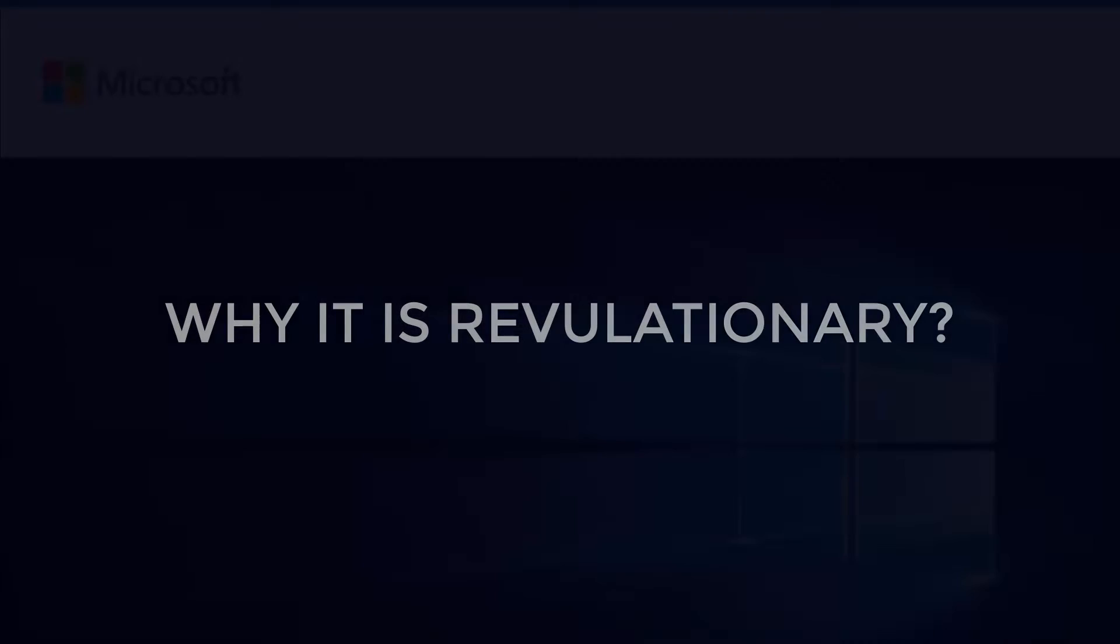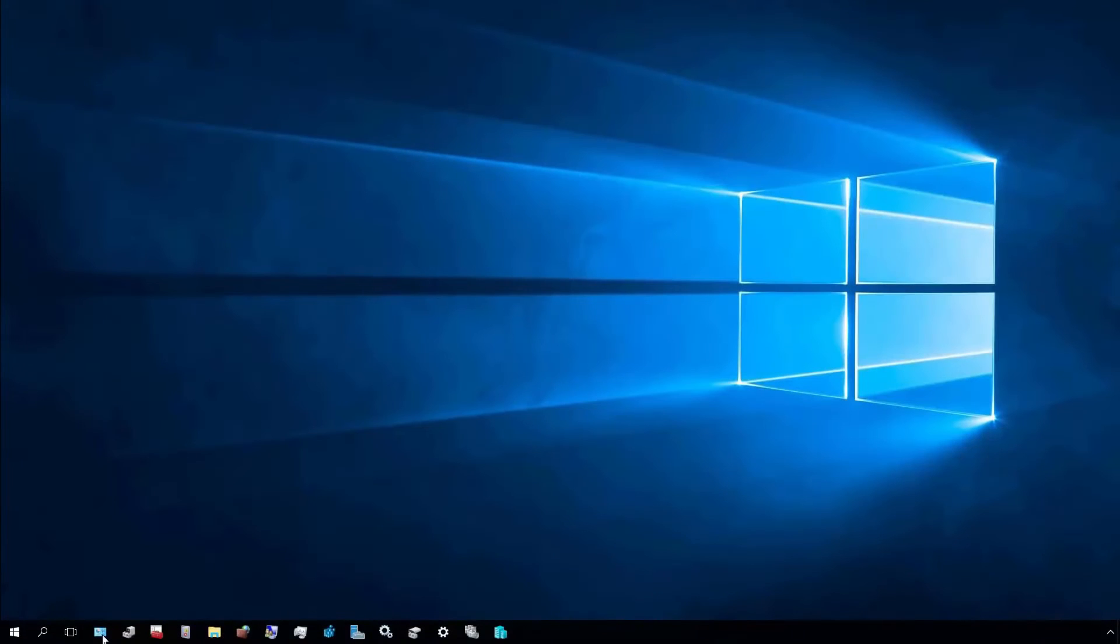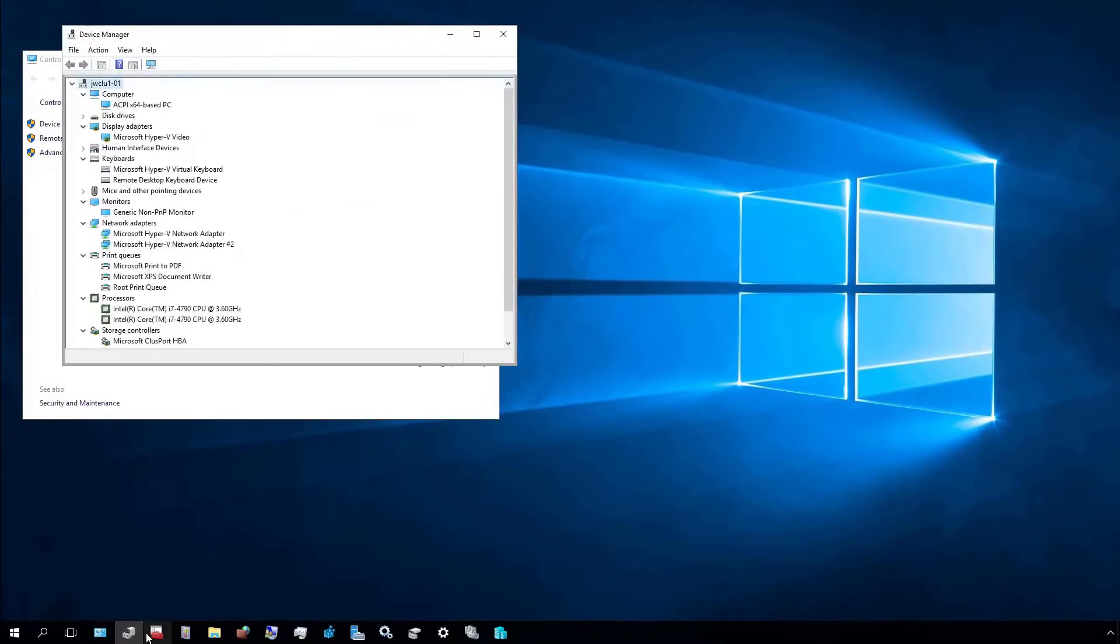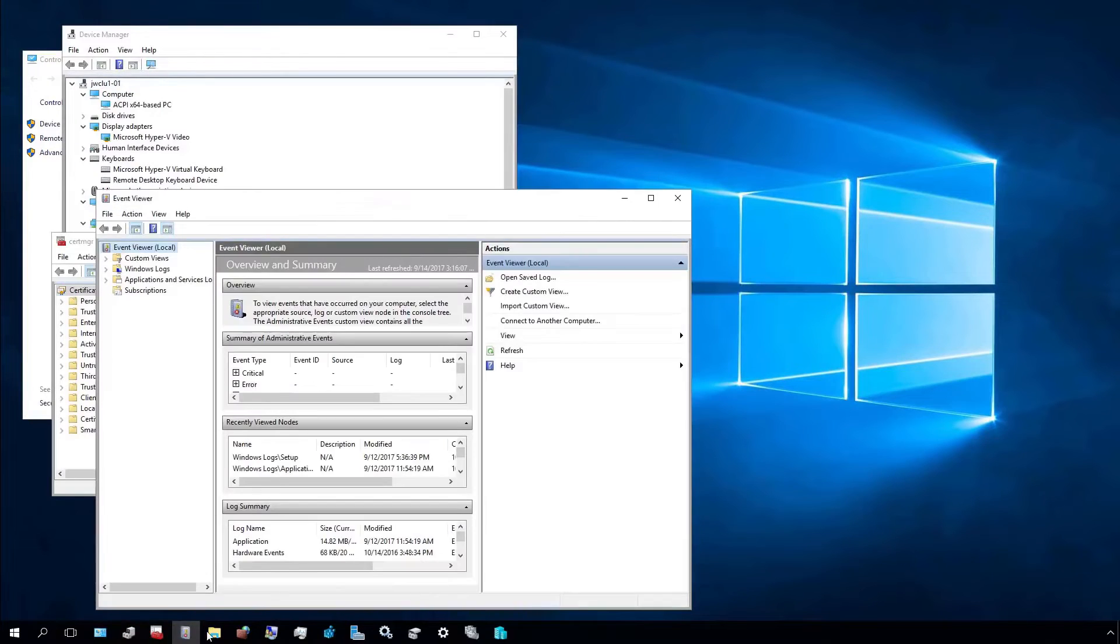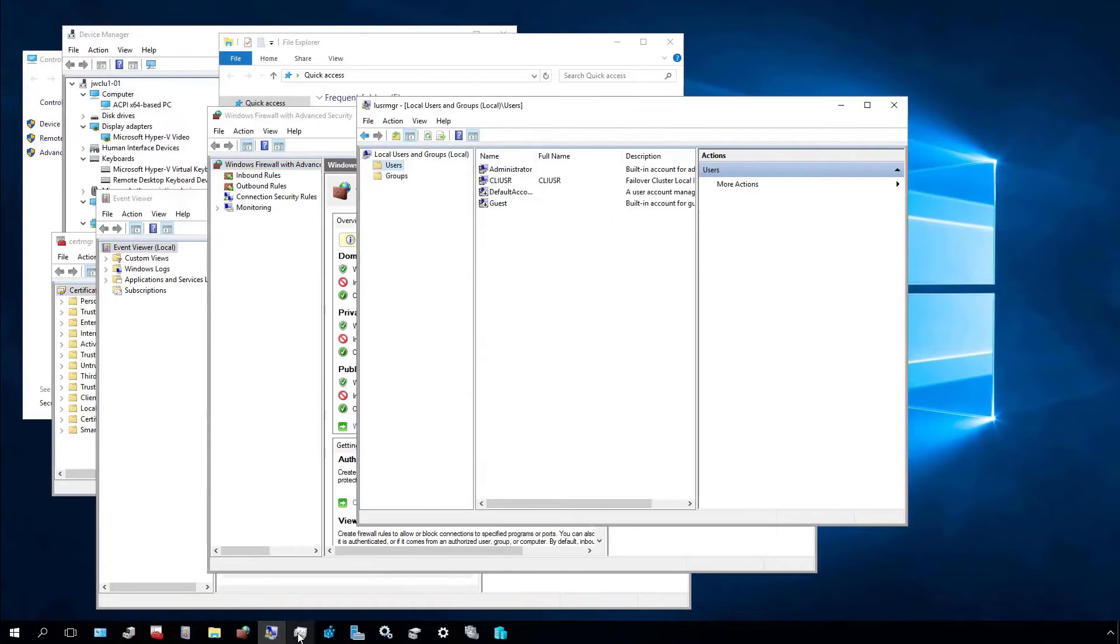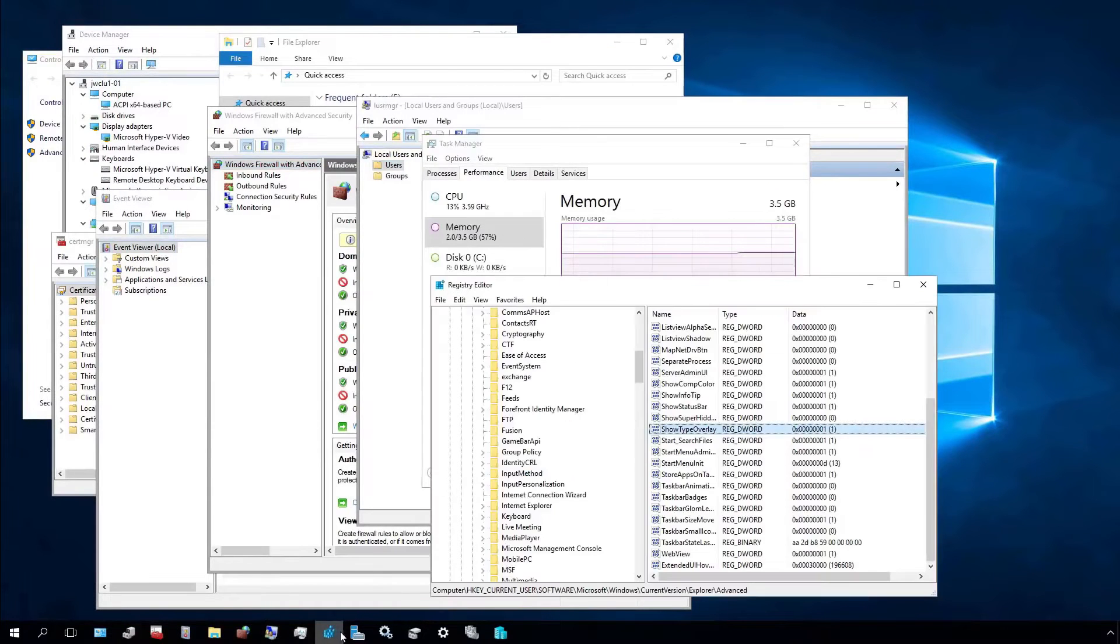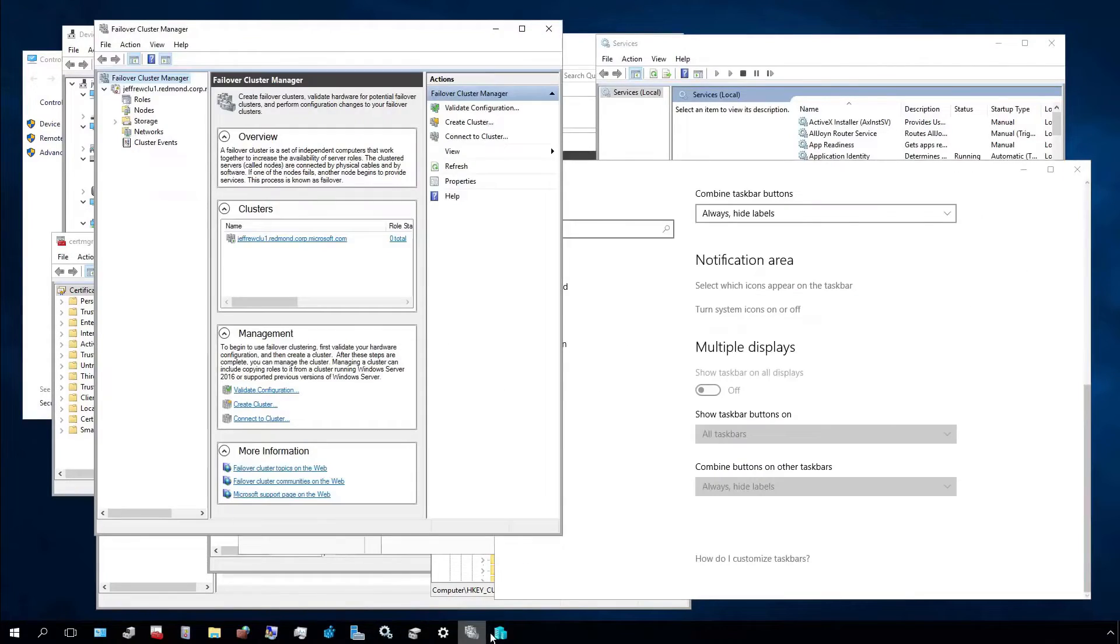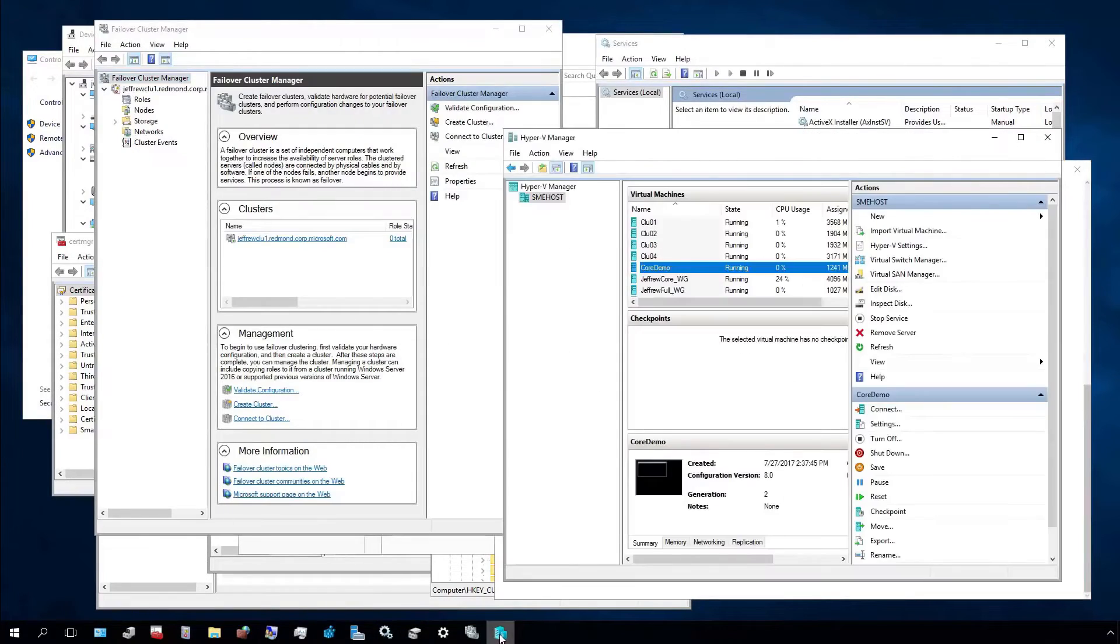Server management was never easy. You need to open 20 different tools like Device Manager, Disk Management, Computer Management, Task Manager, MMC to manage a single server.